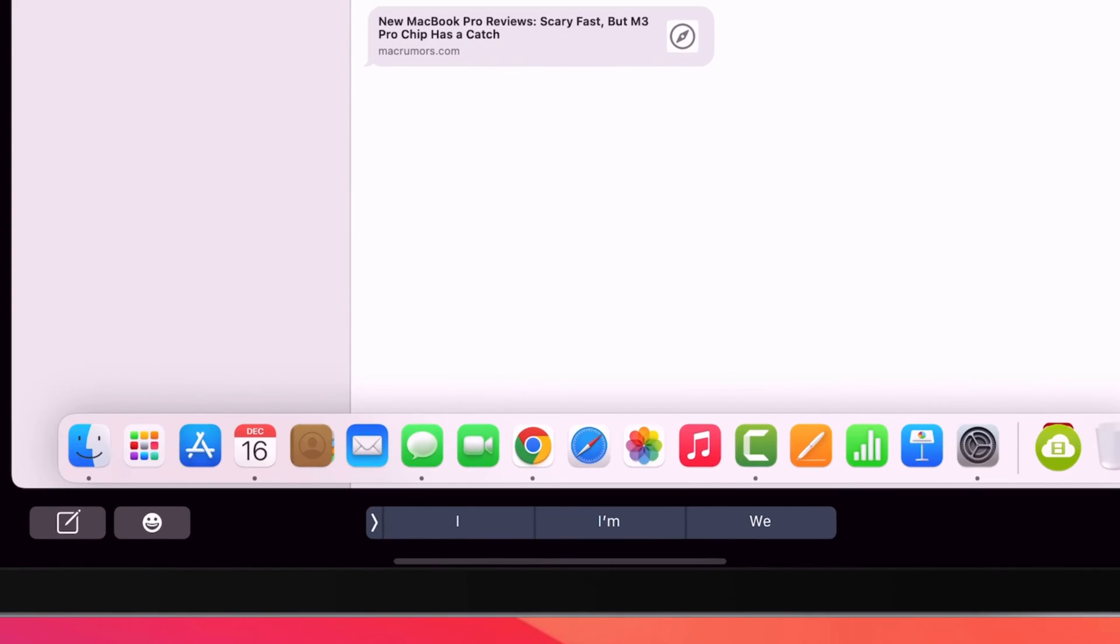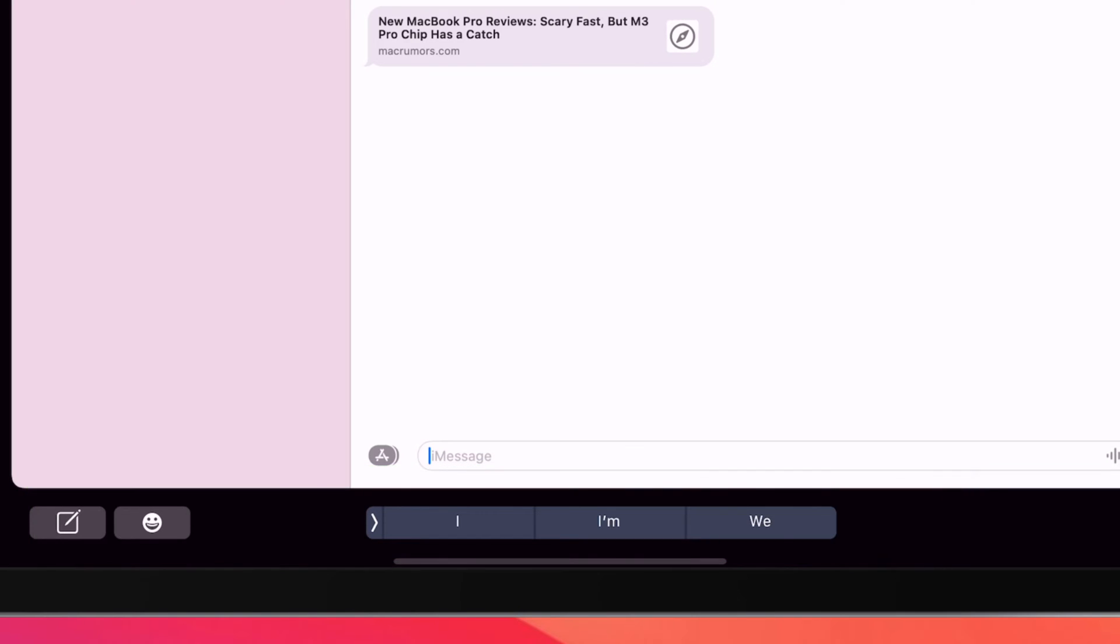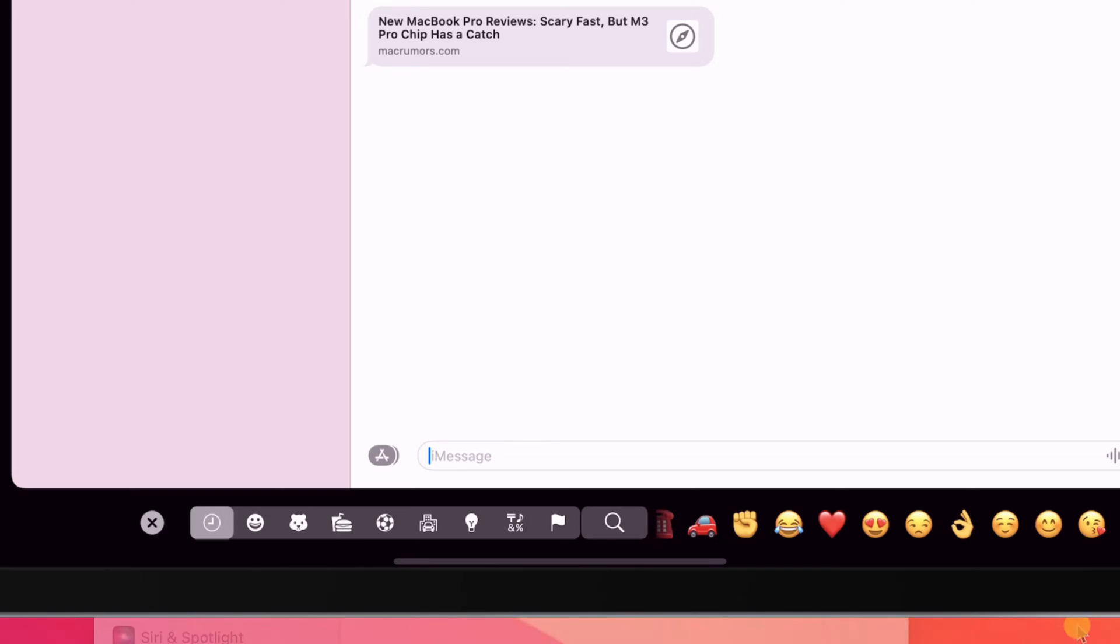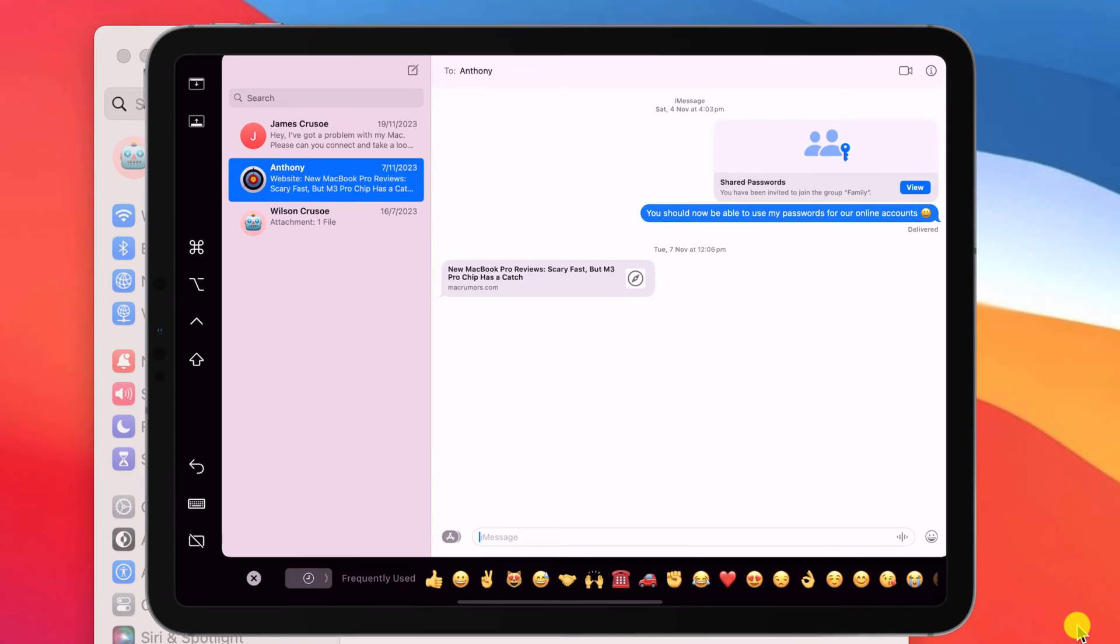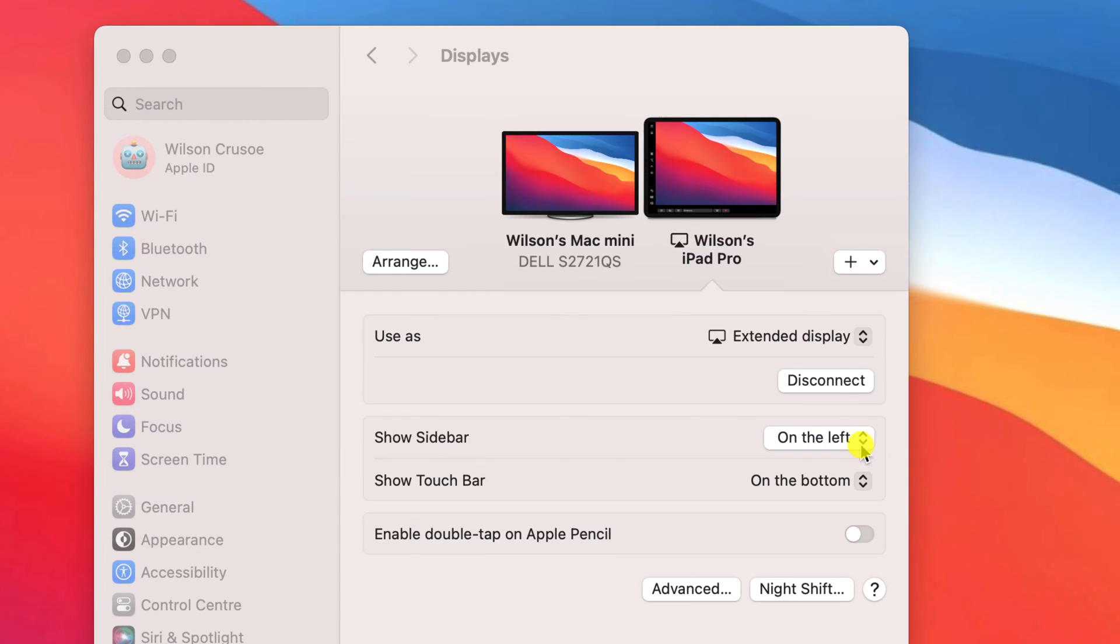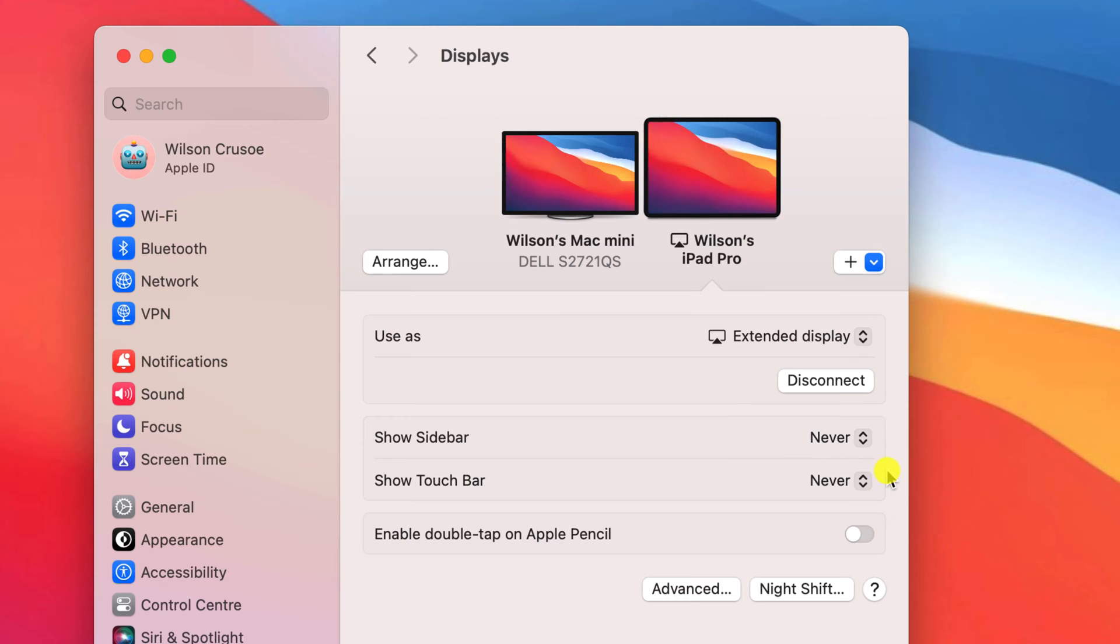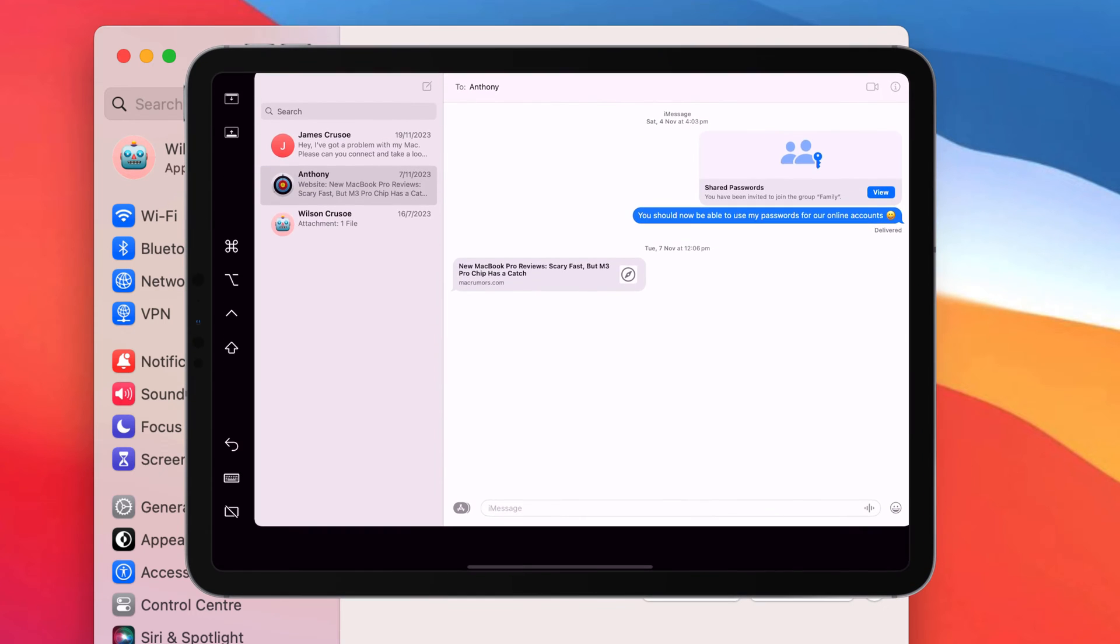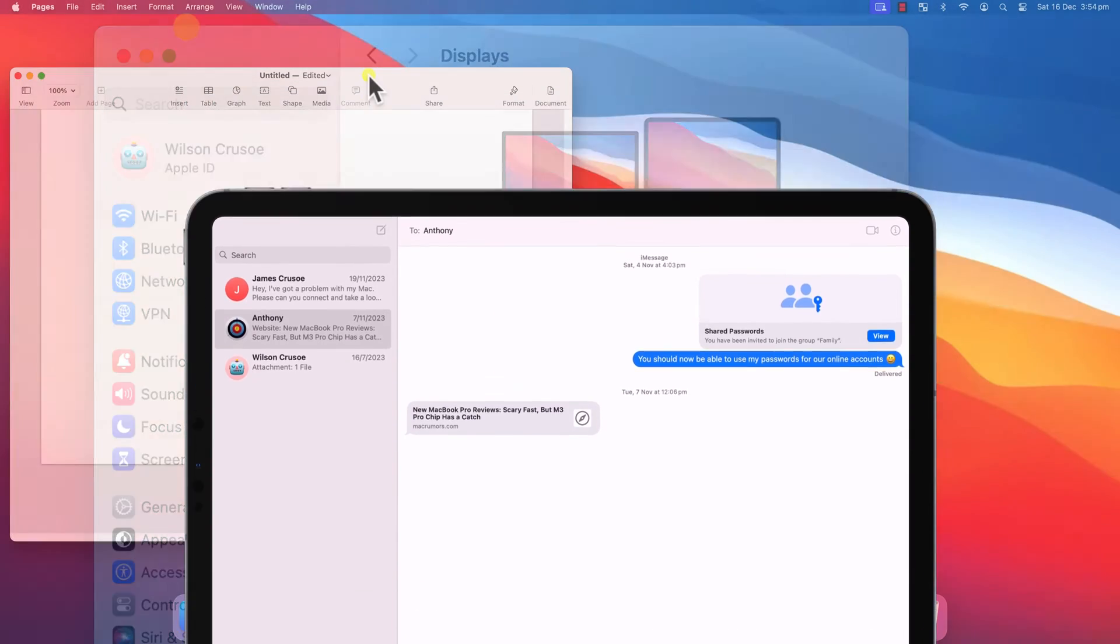The touchbar is similar to the touchbar that Apple introduced on their laptops a few years back, which they've since got rid of. When you drag an app to your iPad, the touchbar will display some handy shortcuts. Personally, my preference is to turn off both of these bars and have the extra screen space on my iPad.